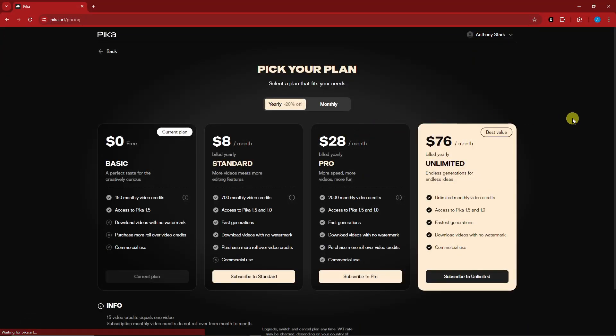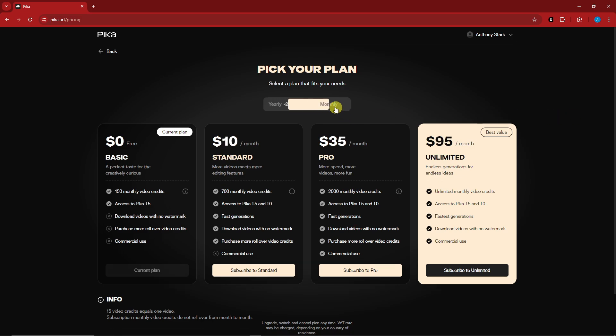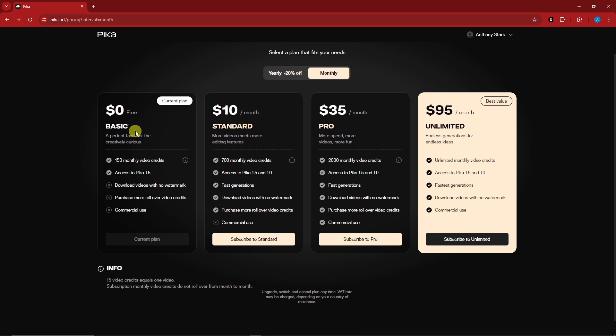Welcome back to the video. This is going to be the prices for Pika. We have yearly and monthly. For the monthly, this is going to be the process. By the way, we're only using the free plan as of now, which is the current plan.